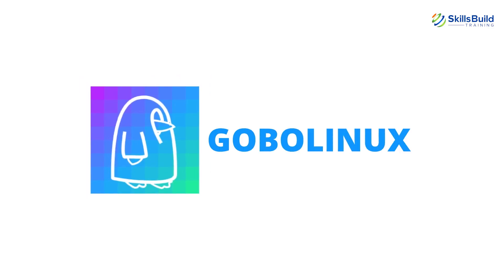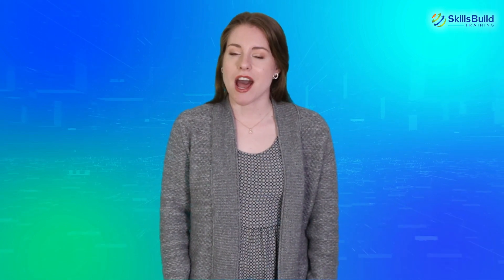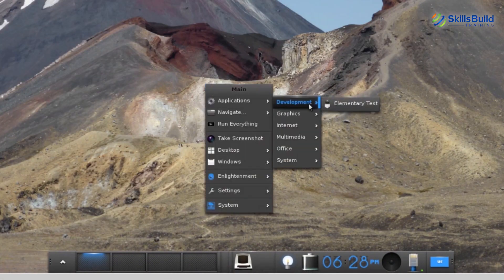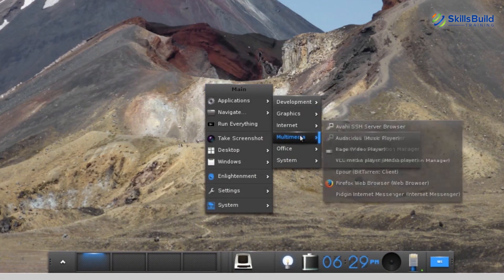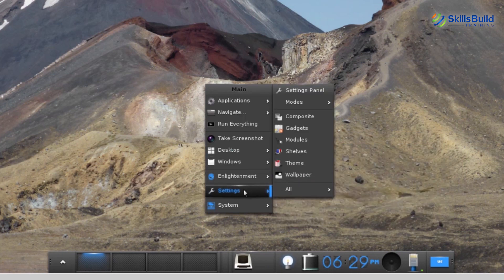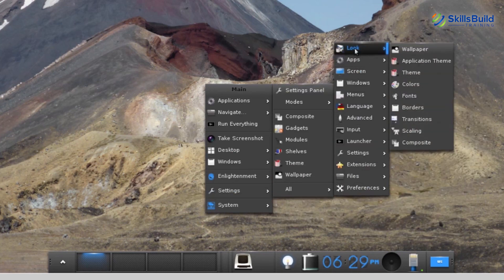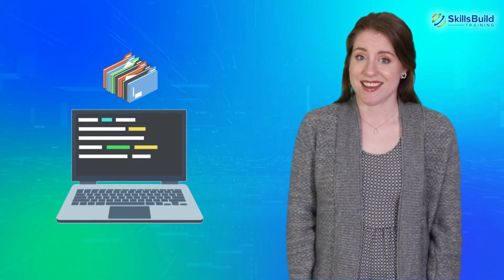Gobo Linux makes it to the list of top 10 most awesome distros because of its file system. Gobo Linux organizes programs in your computer in a logical fashion. Each program is assigned a directory tree. This Linux distro doesn't need a package database because the file system is the database.